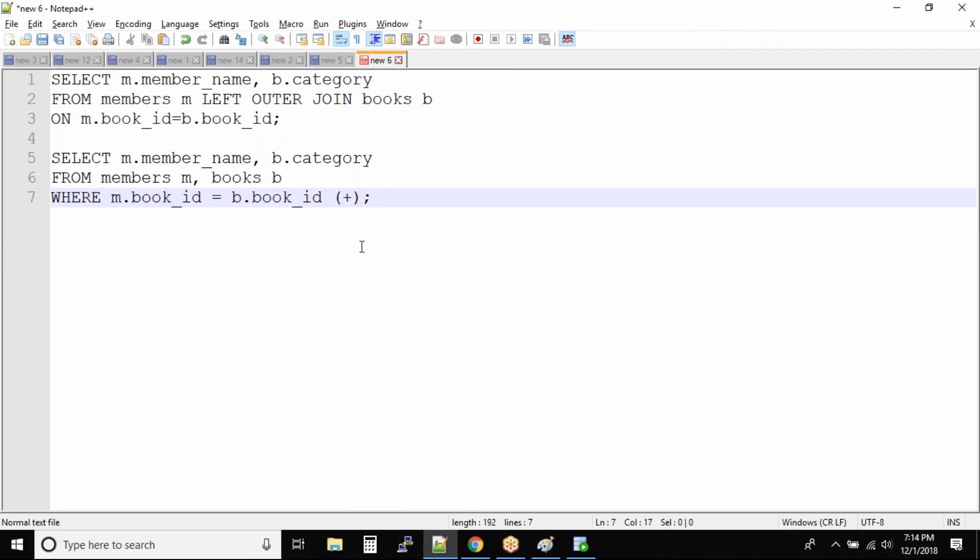The same goes with right outer join. If you want to do a right outer join this plus symbol will be on to the left side of the join condition. That's it. That's the only difference between a traditional query and an SQL join query.